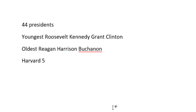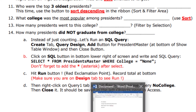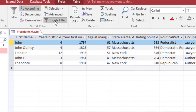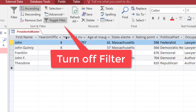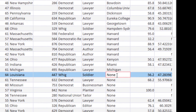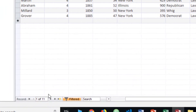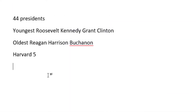For presidents who did not graduate from college, toggle the filter off first to get all 44 records back, then find a record that says 'None' for college. Right-click and choose Equals None. Look at the bottom — it says 11. So there are 11 presidents with no college. Go back to Word and record 'None, 11'.